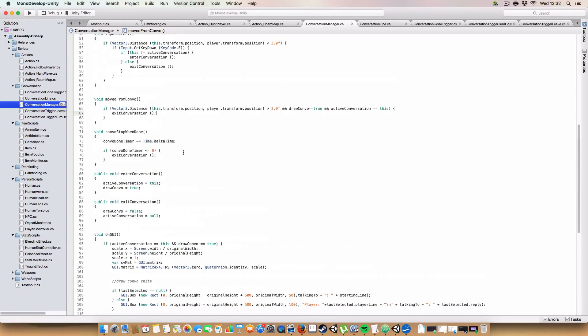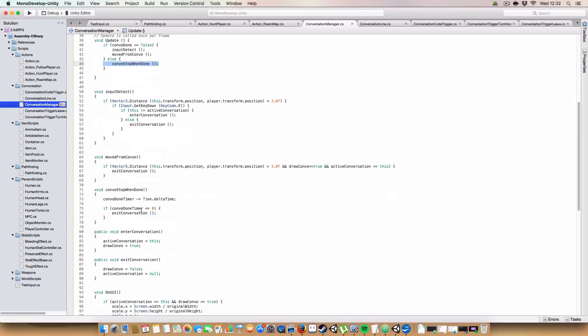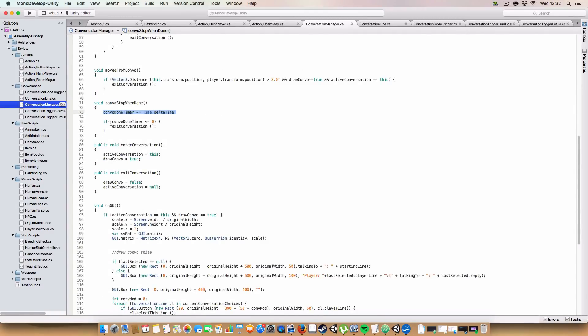Next up. So if the ConvoDone is true, so this will be set by one of the conversation lines, where it'll just call ConvoStopWhenDone. That just counts down the timer. And if that timer is less than or equal to zero, then it'll call exit conversation. Easy peasy.